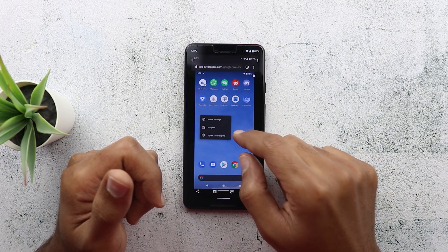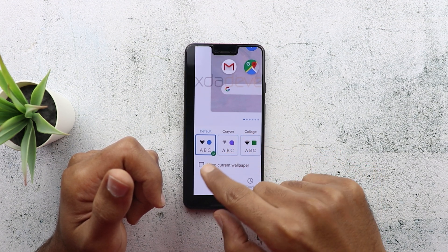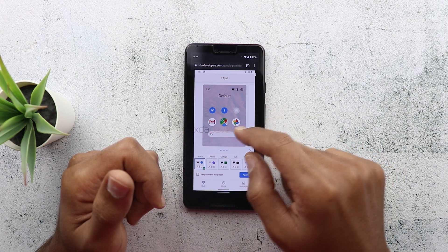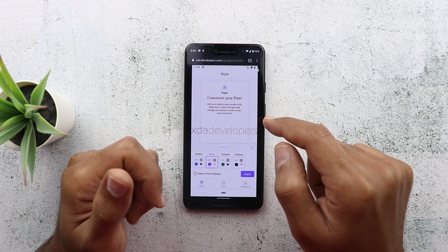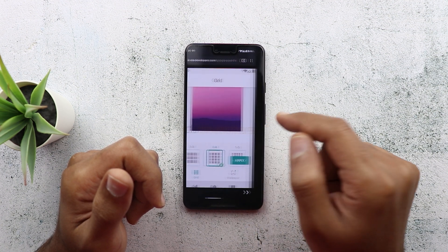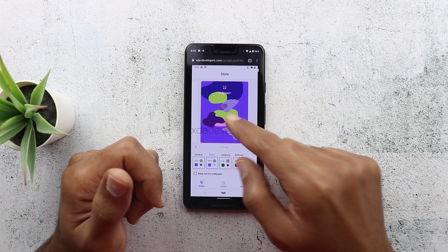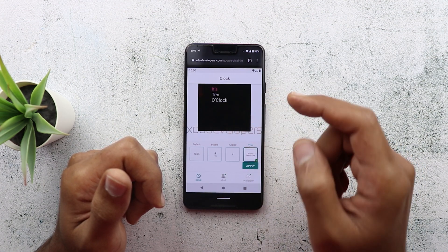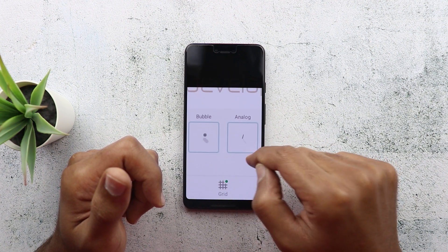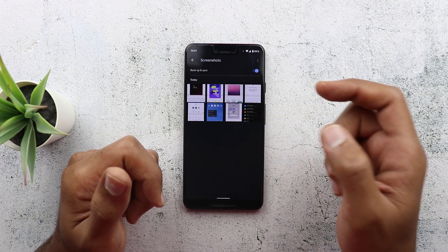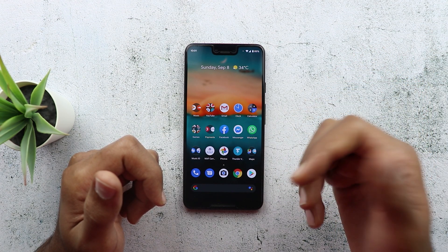When you tap and hold on your home screen, you get an option called 'Styles and Wallpapers' instead of only Wallpapers like before. When you tap on it, you get a screen where you can change your icon shape — circle, teardrop, square and more. You also have the option to change the accent color and customize your font. There's also the ability to change your grid size: 3x3, 4x4, 5x5. You can change your wallpaper, and also change your clock style on the lock screen — default, digital, bubble, analog, and type. Hopefully these will be the customization options in the next release of Android 10, possibly with the Pixel 4.